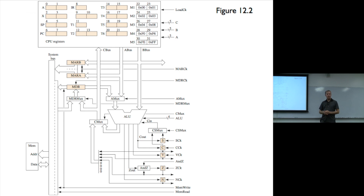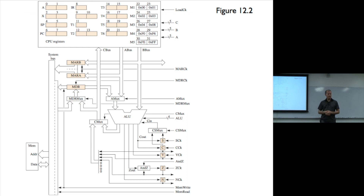We use the shadow carry because we don't want the user at level ISA3 to see any possible change in the carry bit, because adding one to the program counter is invisible to the programmer at level ISA3.